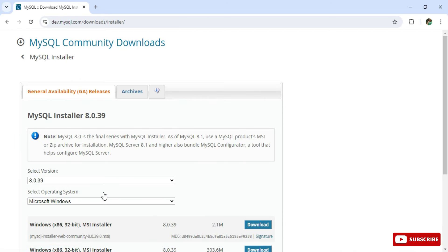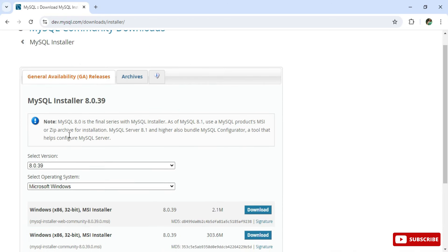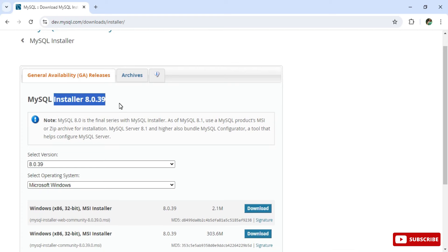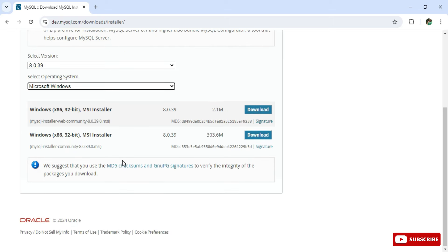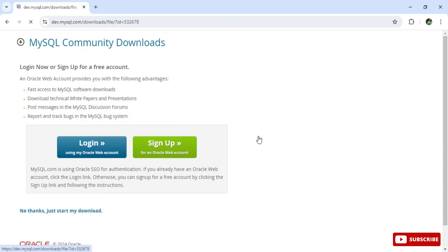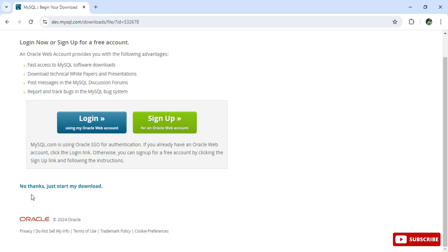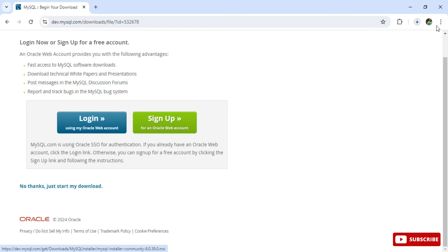On the community downloads page, we have various options available. We will click on MySQL Installer for Windows. It redirects to the installer page showing the MySQL Installer version and operating system — I'm installing for Windows. At the bottom we have two options; select the second one and click the Download button. On the next page, just click 'No thanks, just start my download' — no login or sign-up required.